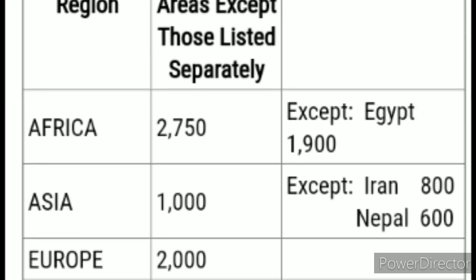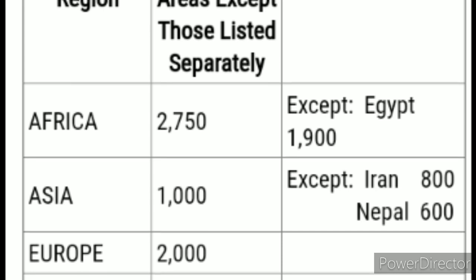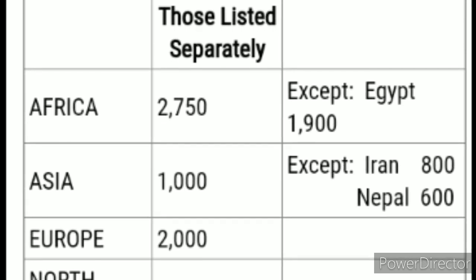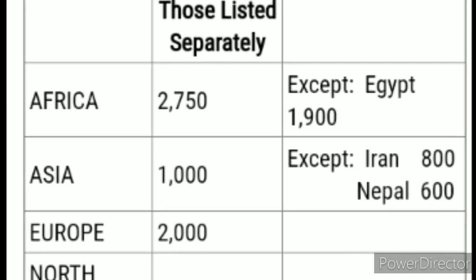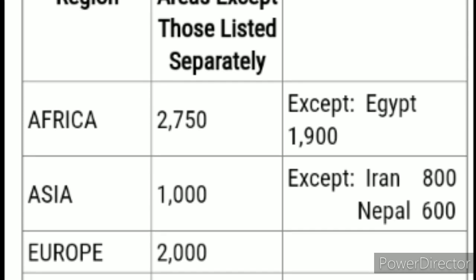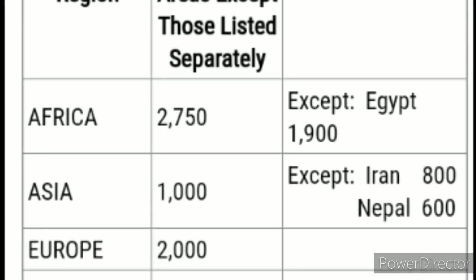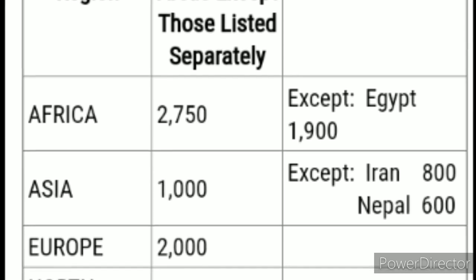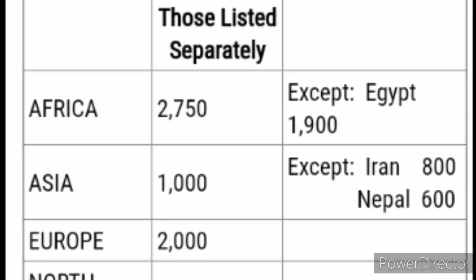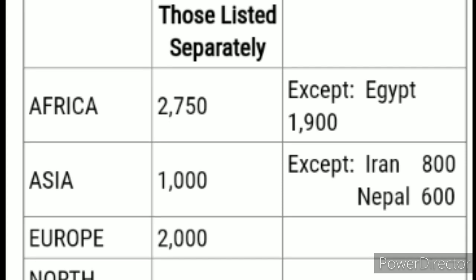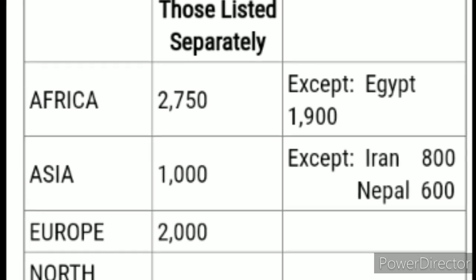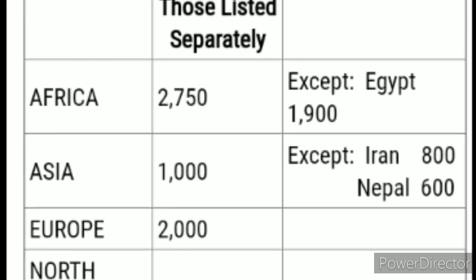The term 'except' means those specified countries have a special case number — the visa bulletin treats them at a different level from their region. The same applies to Asia: for that October month, Asia is 1,000 overall, but except Iran and Nepal, which had higher application rates. For Iran, it's only up to 800, and for Nepal, only up to 600 — not the full 1,000.